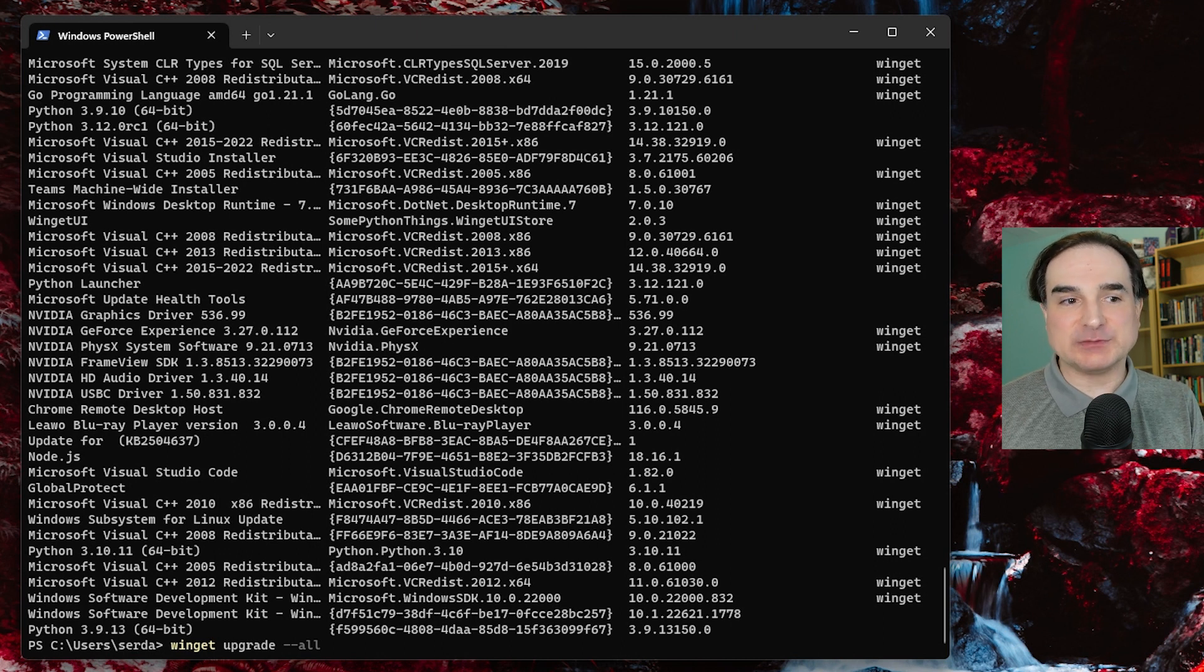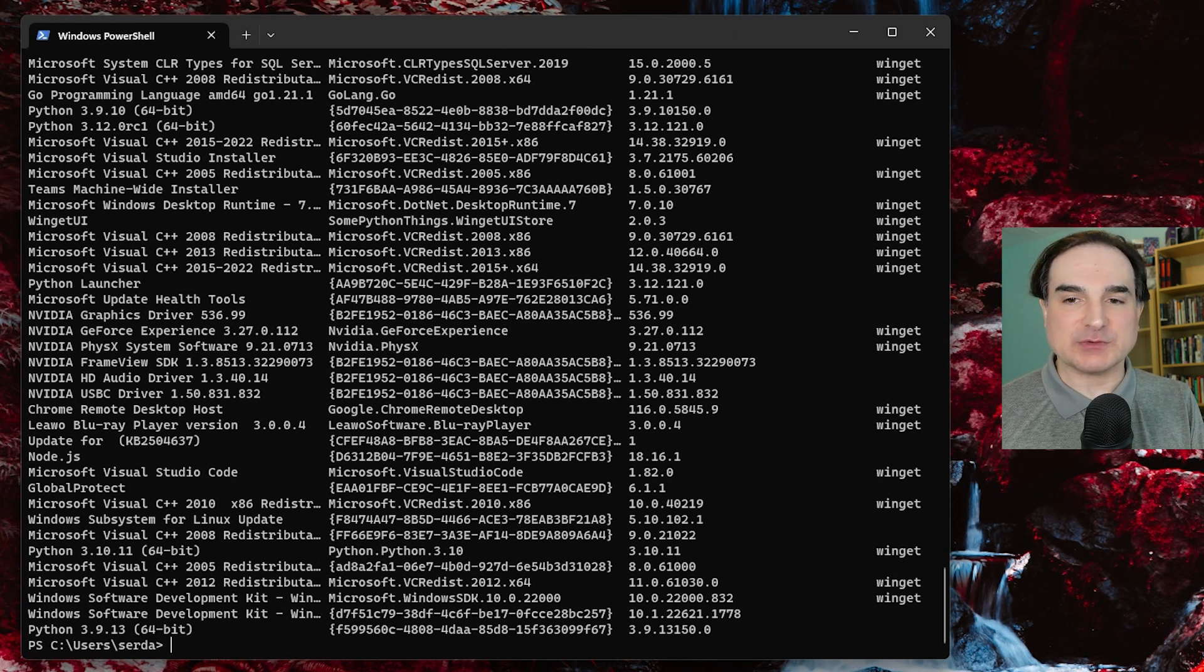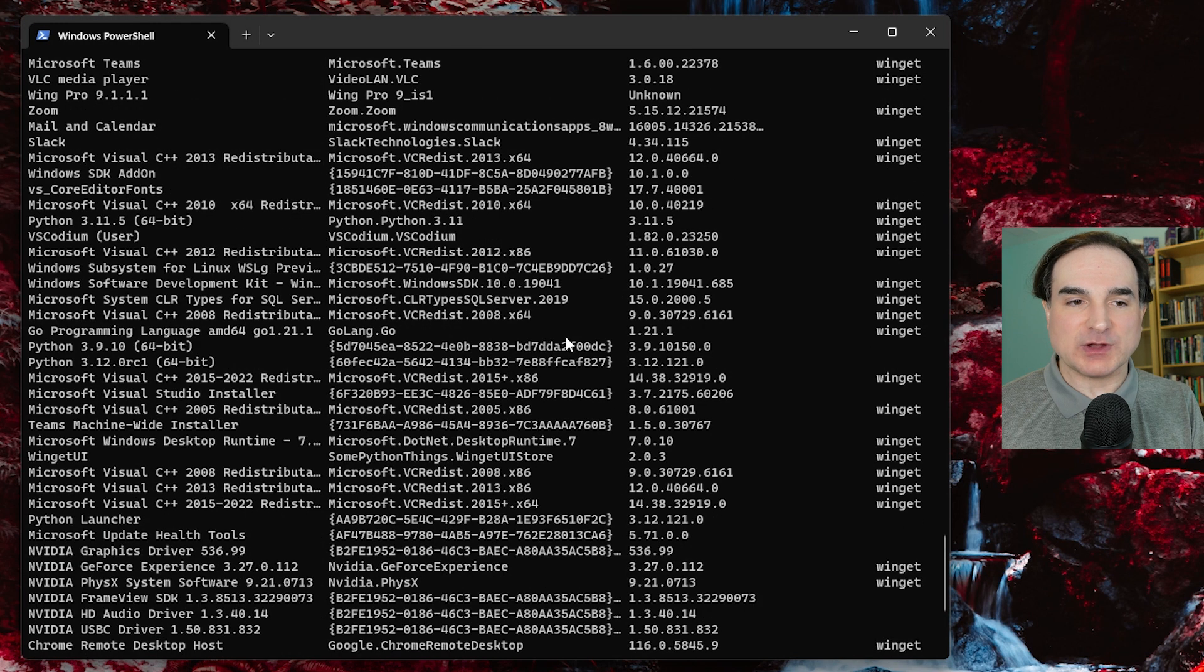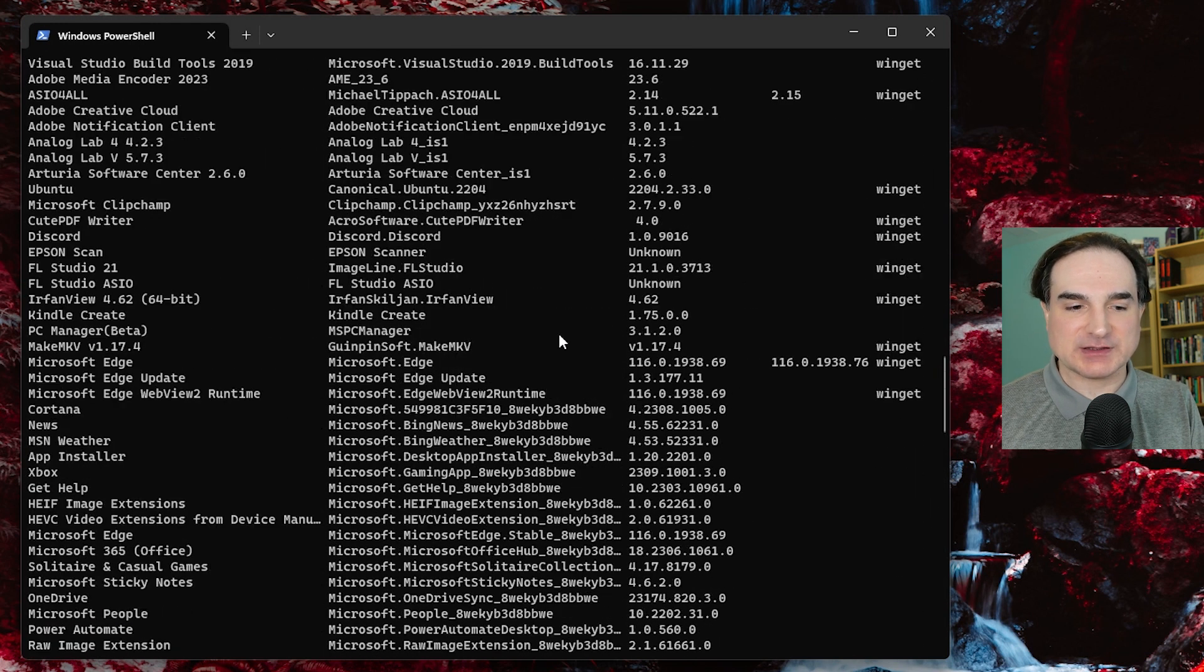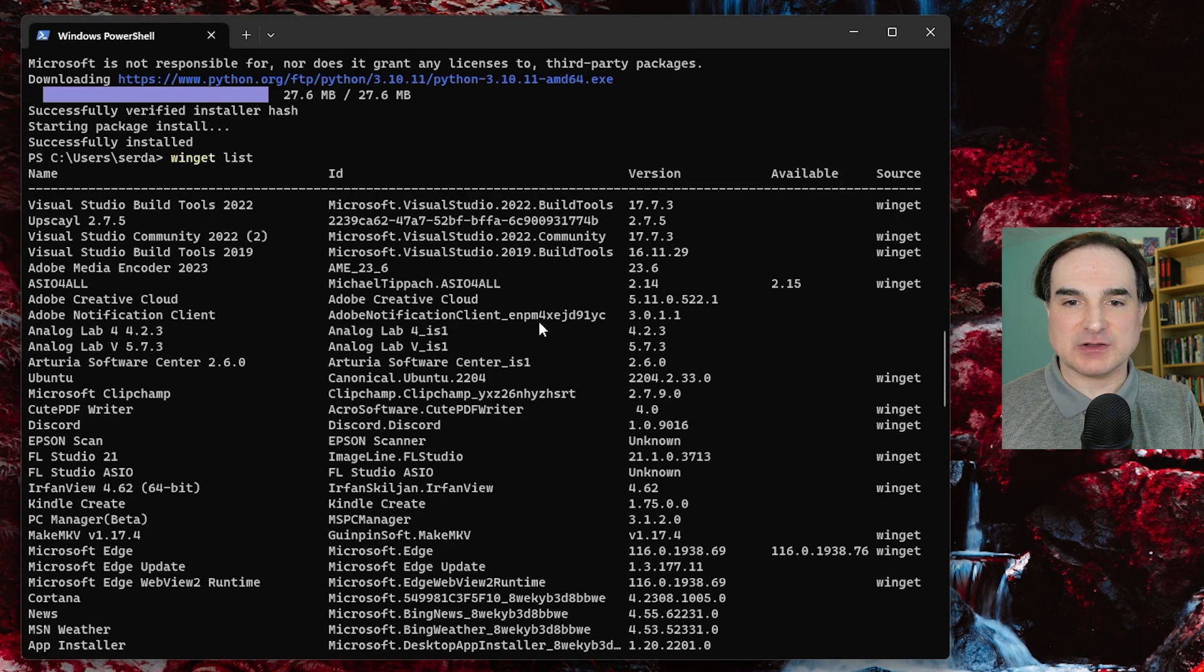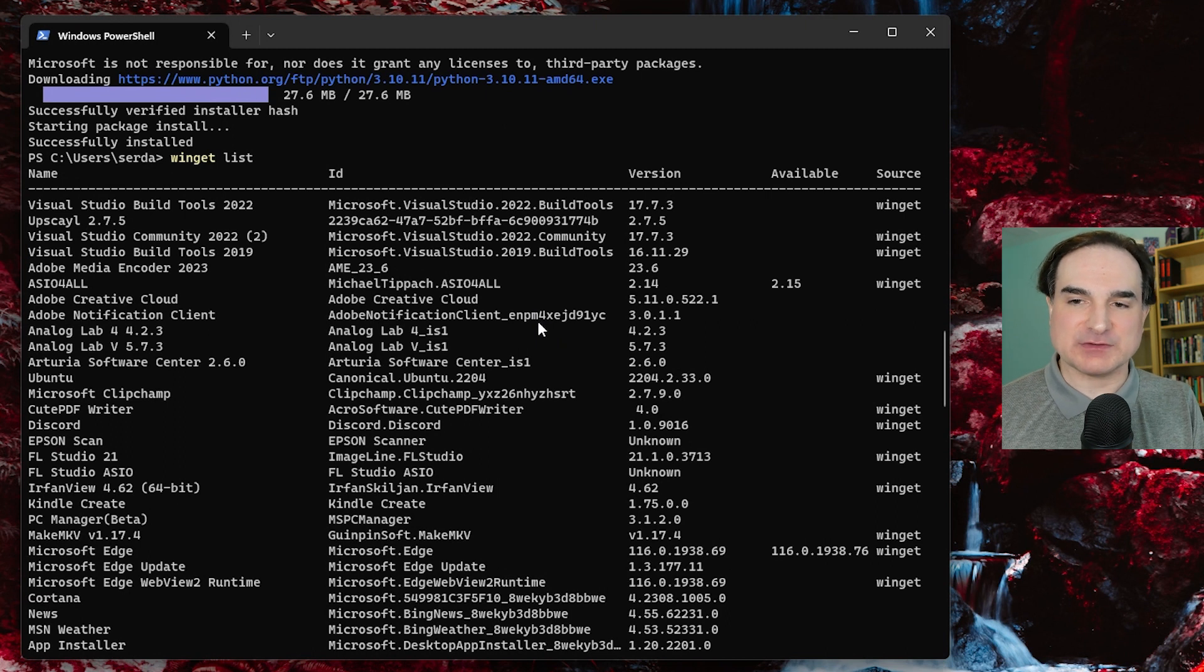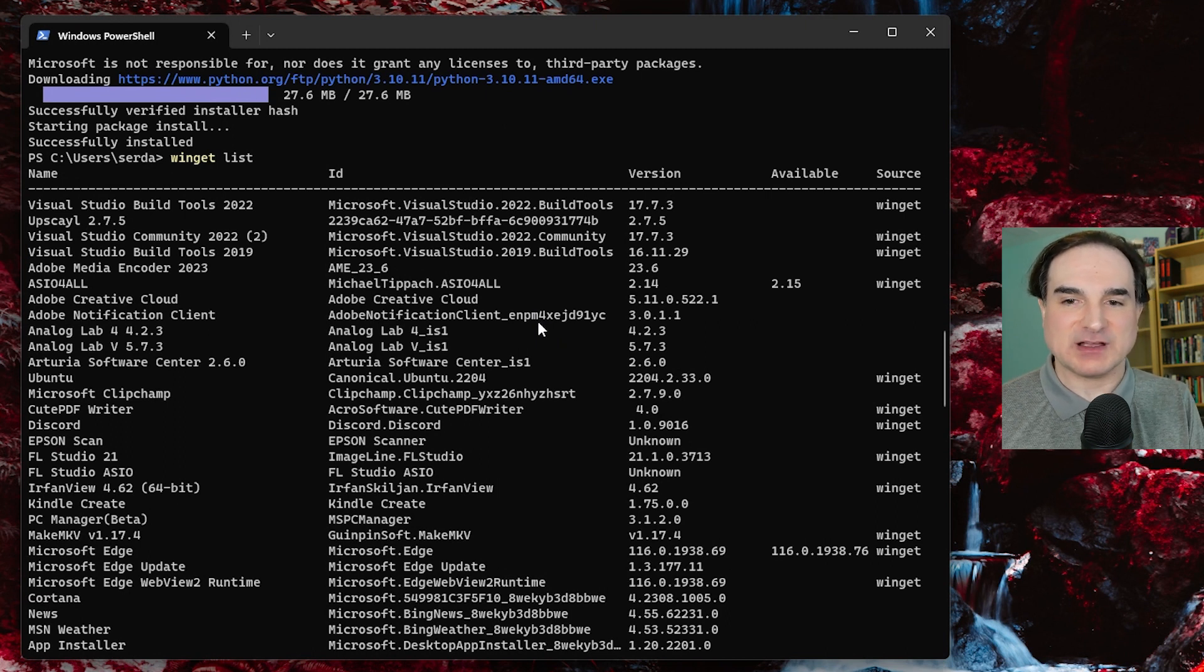One really useful feature with winget is that you can also ensure that a specific version of something is not changed. So if you need a specific version of something or you want to do upgrades for that specific thing outside of winget, you can use a feature called pinning.